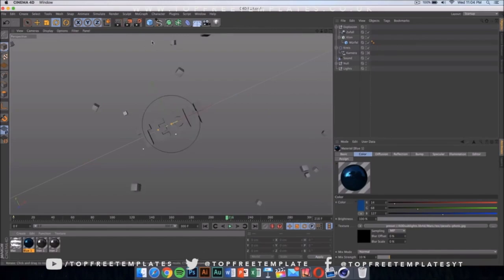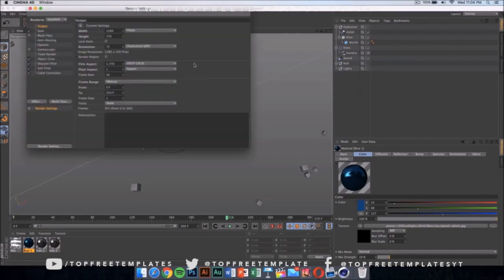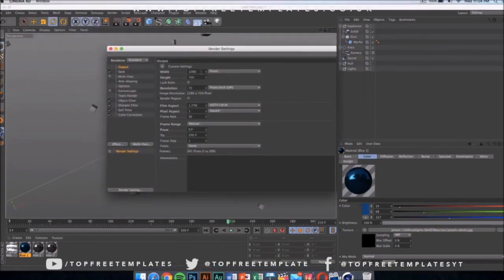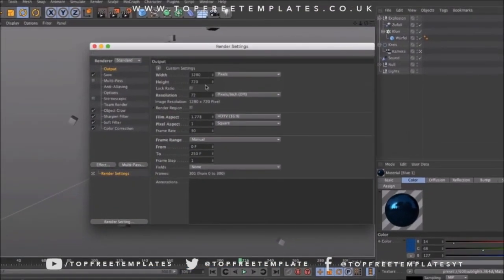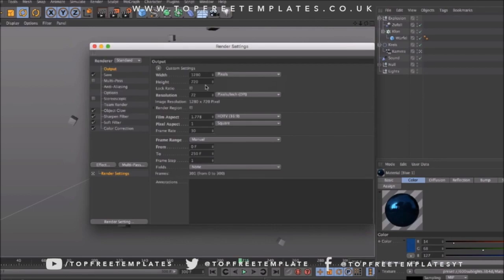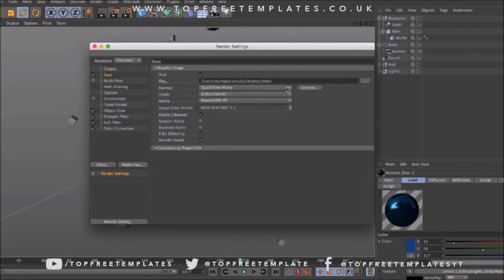Once you have done that, what you have to do is click here again onto your render settings and make sure it's 1280 by 720. If you have a really good computer, you can go ahead and put it on 1920 by 1080. That would be 1080p.